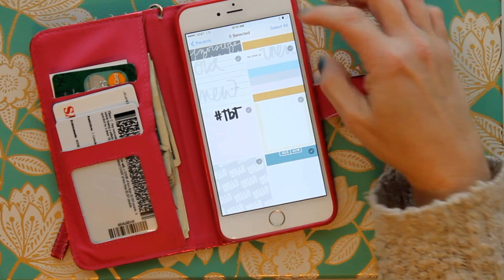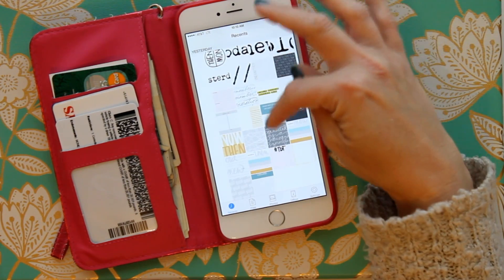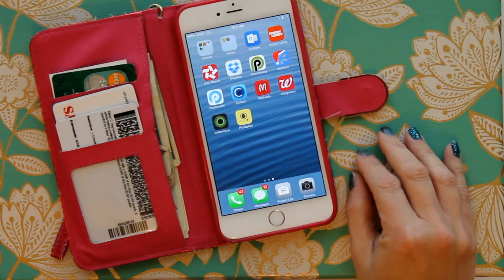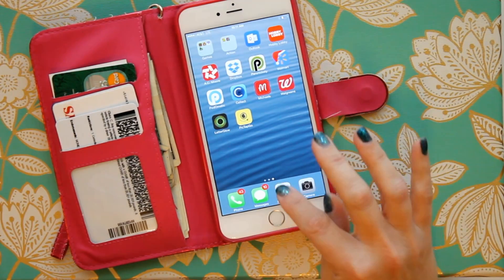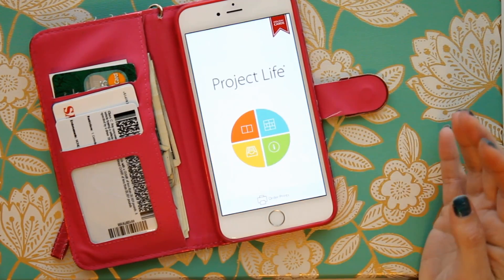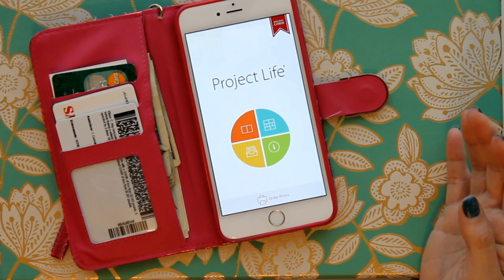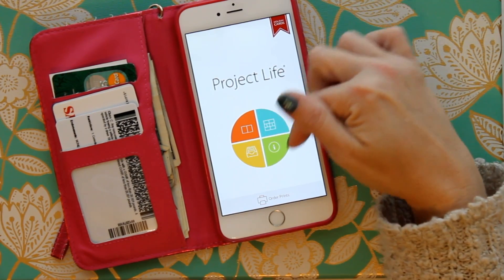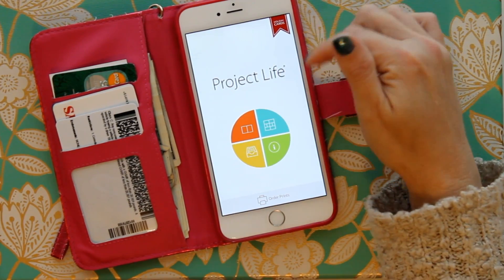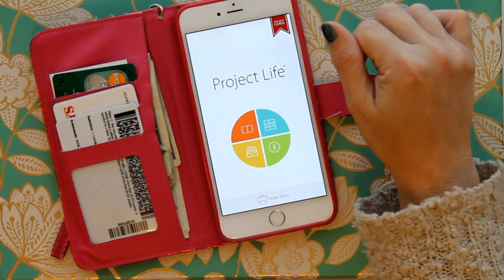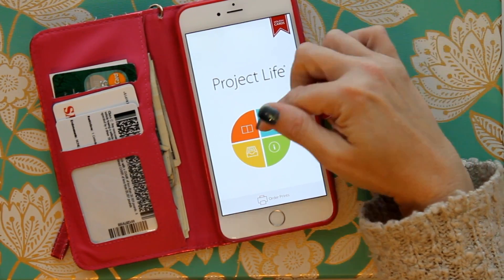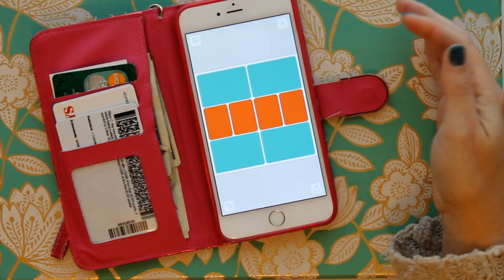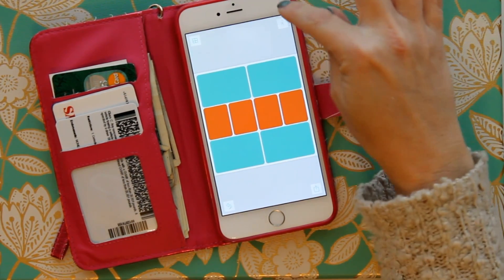Now that those are in your Dropbox, exit out of Dropbox and go into your Project Life app. When you open it, you have four little squares — your circle is divided into four pieces of pie. The one you go to when you want to start a fresh layout is there.